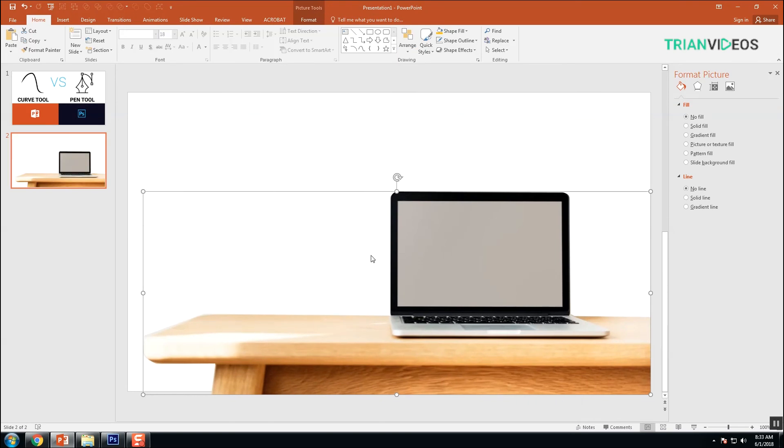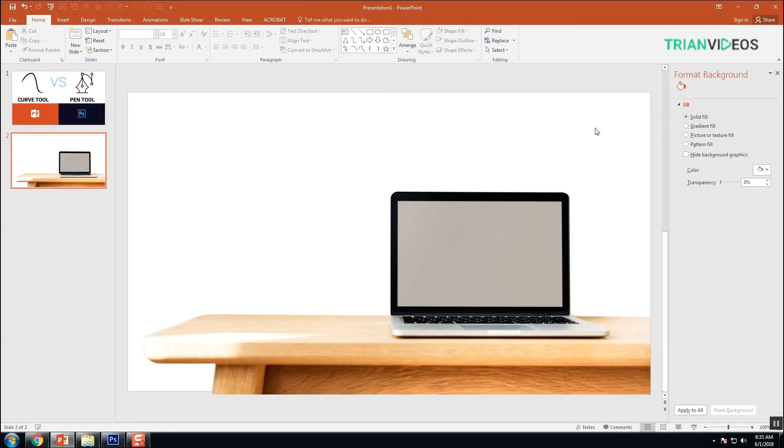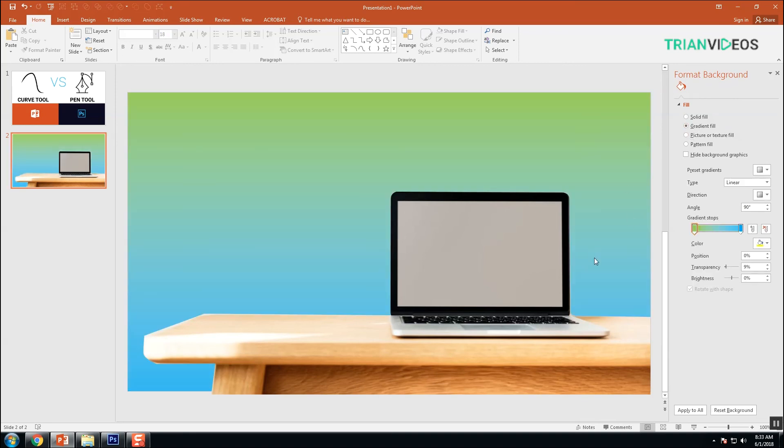If you want to add another color, you can click the background. Here's the Format Background option. You can fill with any gradient.